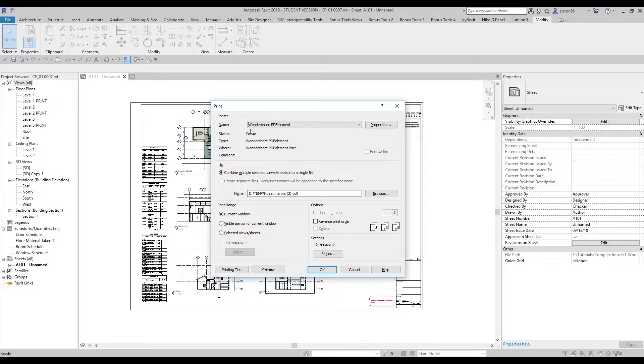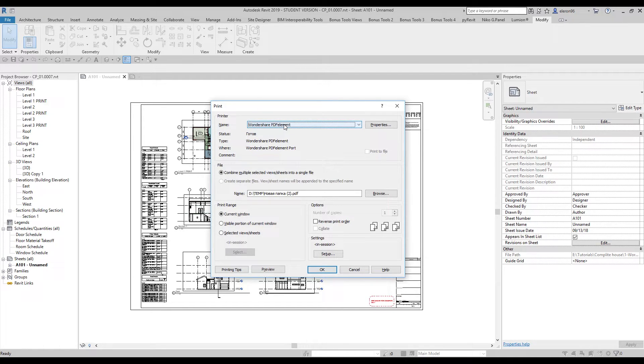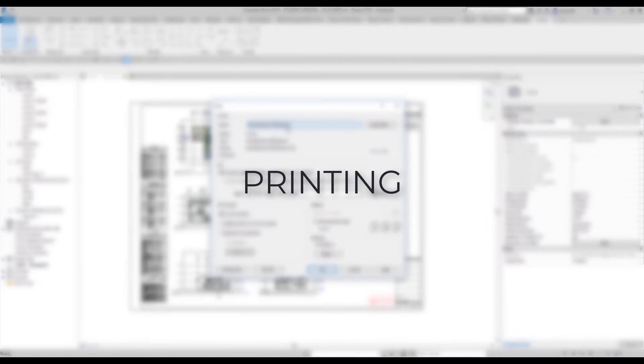As you can see, we can now choose Wondershare PDF Element right here in the name and we can use it as the printer. This is a virtual printer to convert your file to PDF.